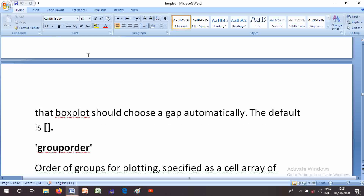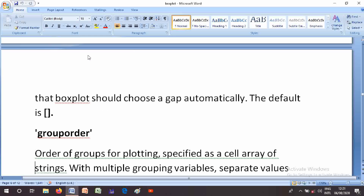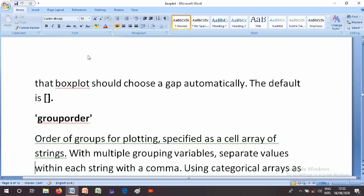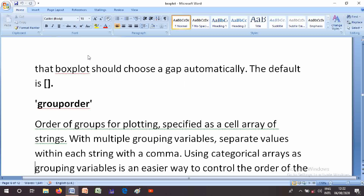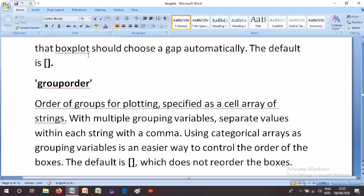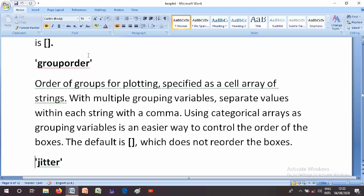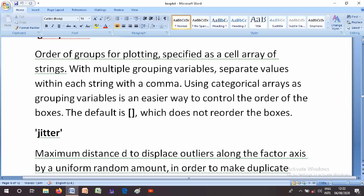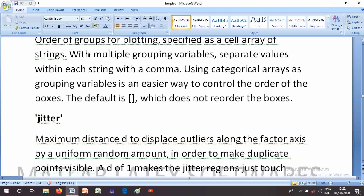The GroupOrder parameter specifies the order of groups for plotting, specified as a cell array of strings. With multiple grouping variables, separate values within each string with a comma. Using categorical arrays as grouping variables is an easier way to control the order of boxes. The default is an empty square bracket, which does not reorder the boxes.